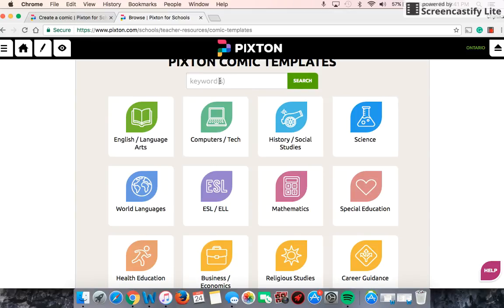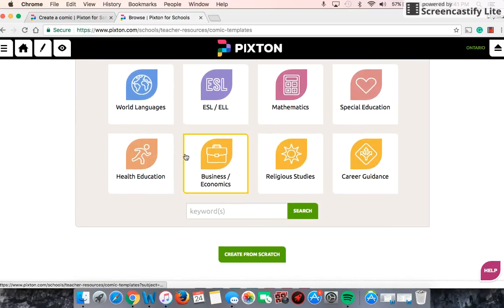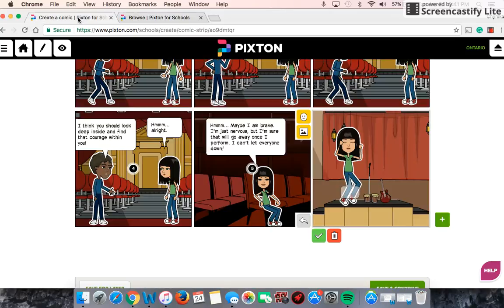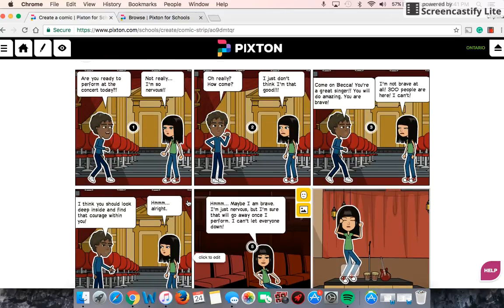For today I've already started one, so I'm going to show you what I've started and how you can continue and add to it. If you wanted to, you could just click on 'create from scratch,' which is what I did, and it brought me to this page here. I work for a Catholic school board and the virtue of our month is courage, so I'm going to be having my students create their very own comic strip about courage. I started one as an example.